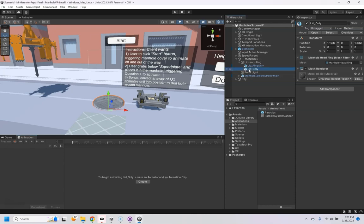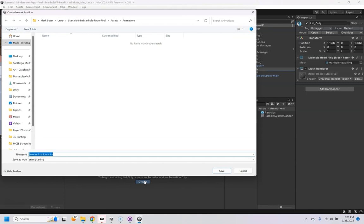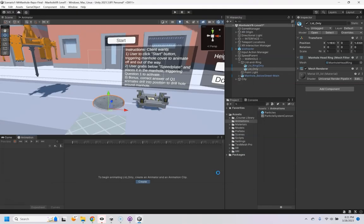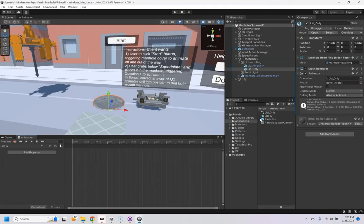So if I click on the object I want to animate, I can just hit Create right there, and I'm going to call this Lidfly, and we're going to put it right there inside of the Animations folder.